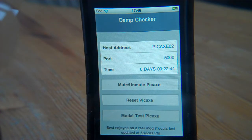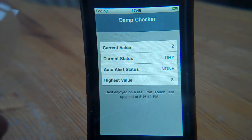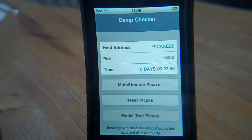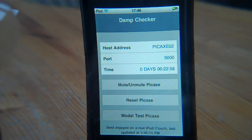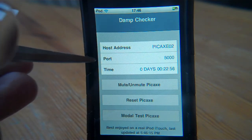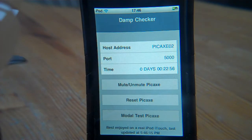We can actually talk directly to the Pickaxe. I can swipe left or right — as with any application, the code I've put together provides that sort of operation so you can change pages quite nicely. We're talking here to Pickaxe 002, on port 5000. It's been up for 22 minutes since I last rebooted it.